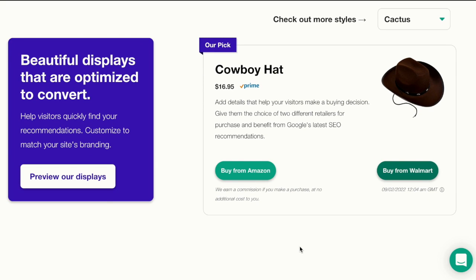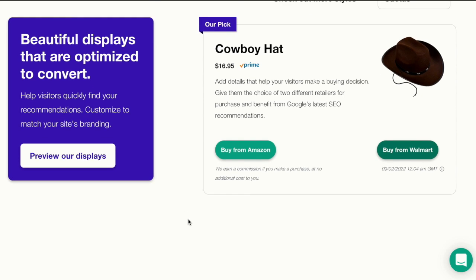It says you can design beautiful displays that are optimized to convert. This is an example of a display made with Lasso plugin on a WordPress website.